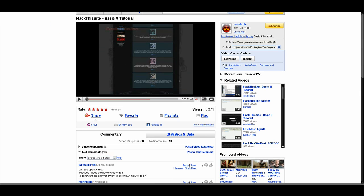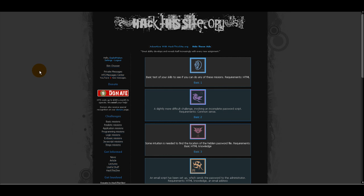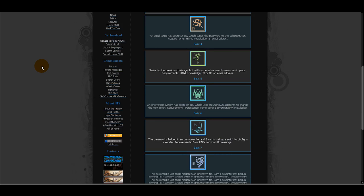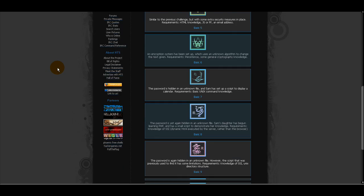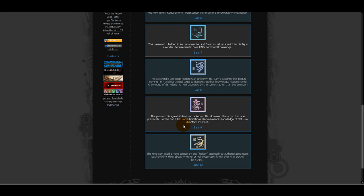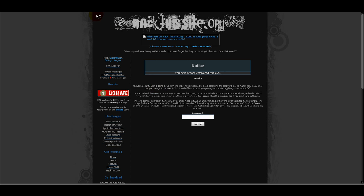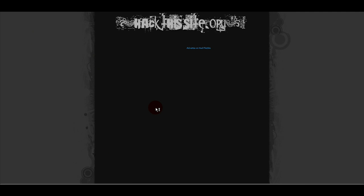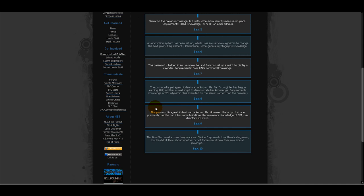So it turns out that Hack This Site updated their Basic 9 mission in a way. The only thing they actually did was they took out the name field up here. And I'm just like, wow.